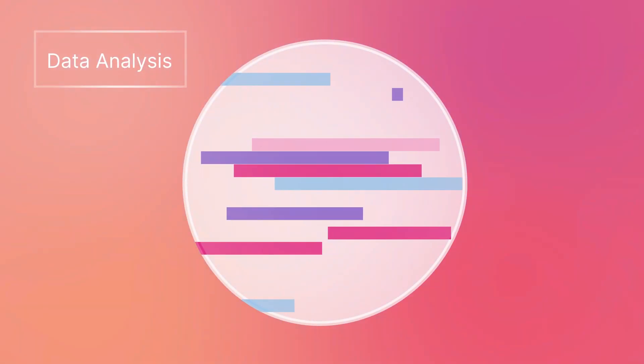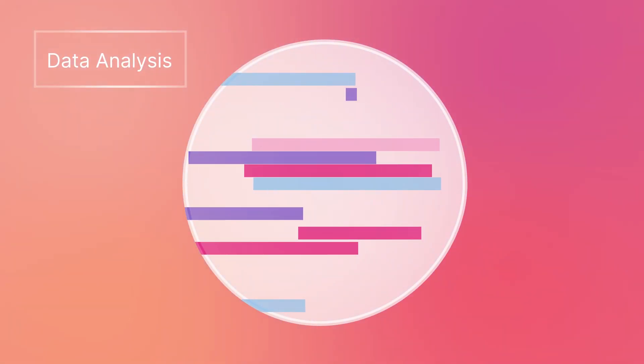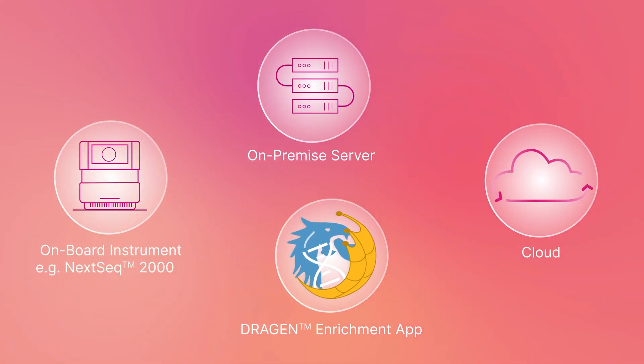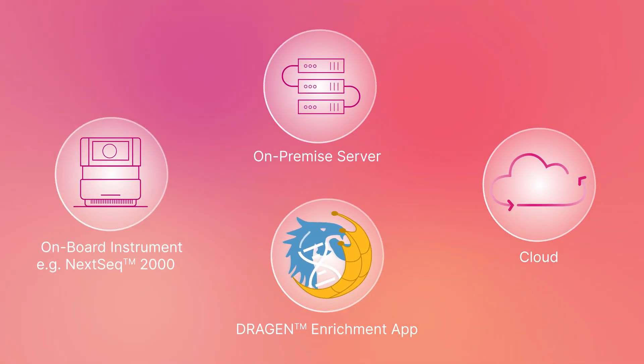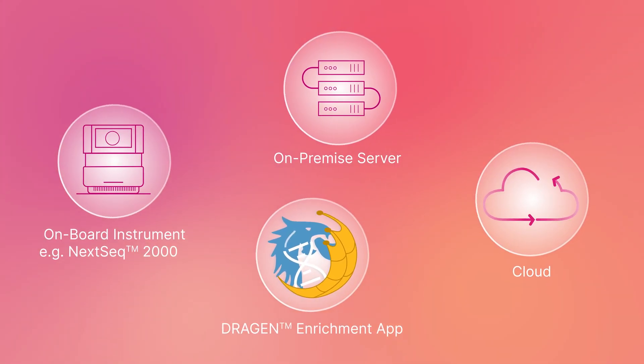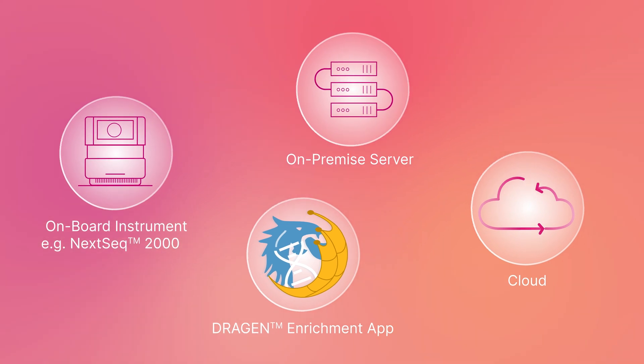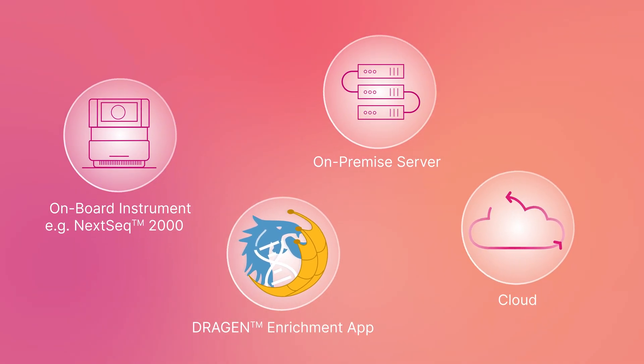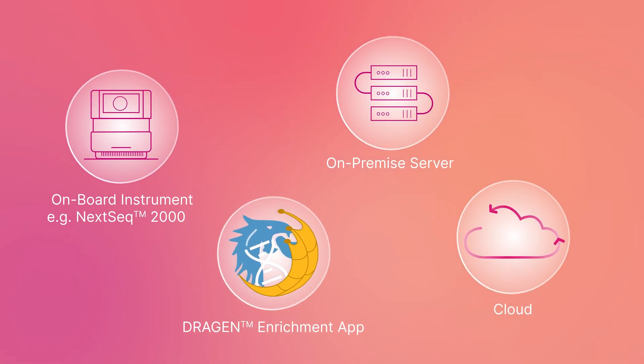The final step of the sequencing workflow is data analysis. The sequencing data can be analyzed by the Dragon Enrichment Application, either onboard of NexSeq 1000 or 2000, on-premise server, or in the cloud.